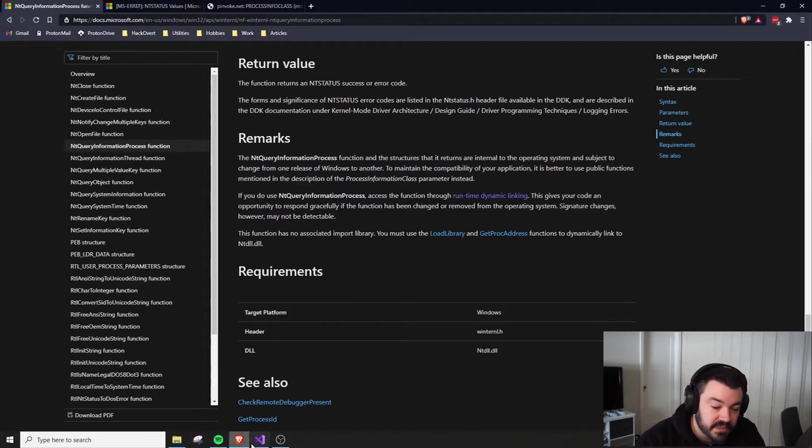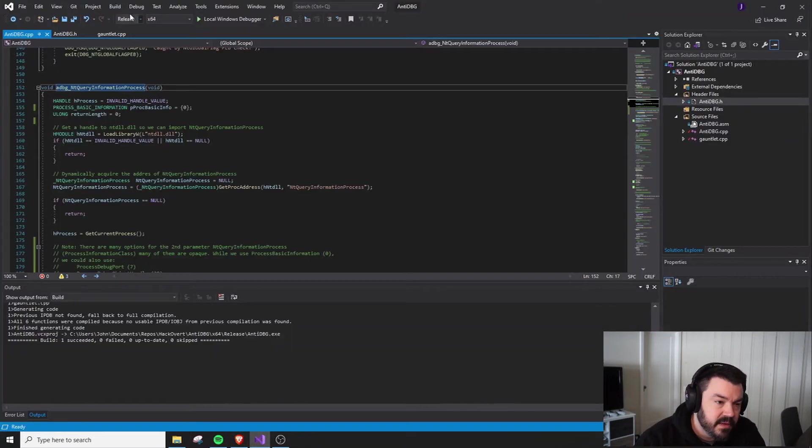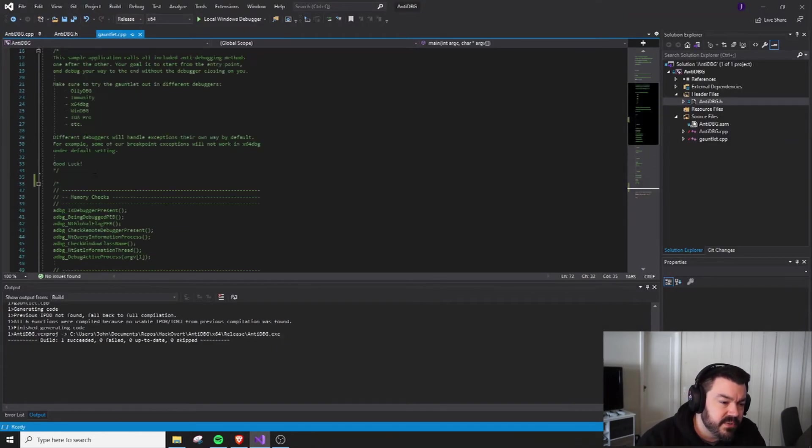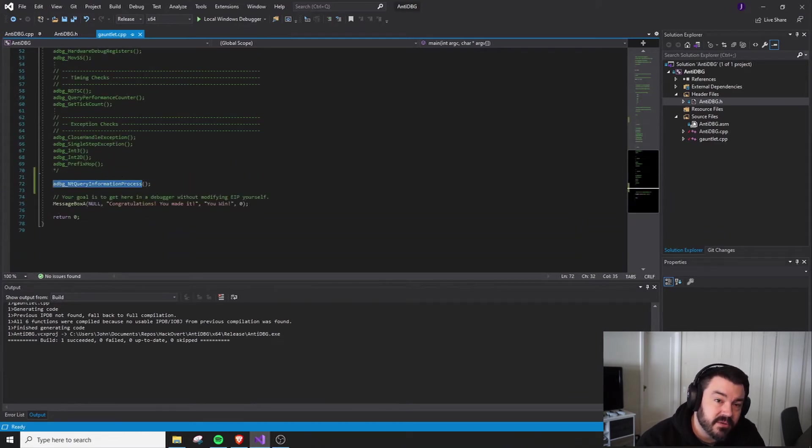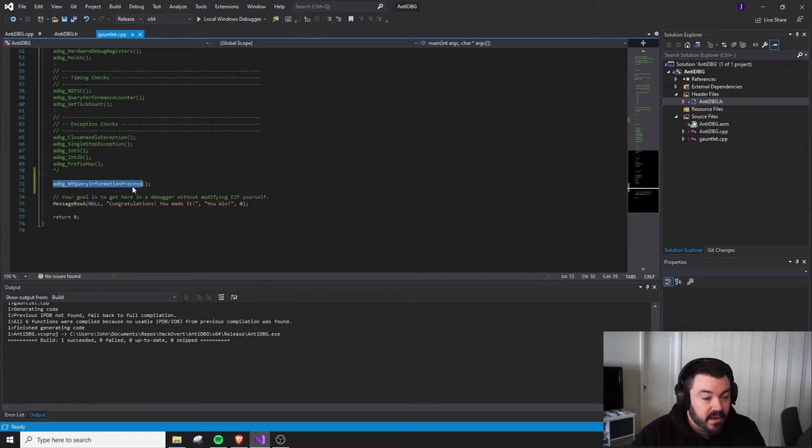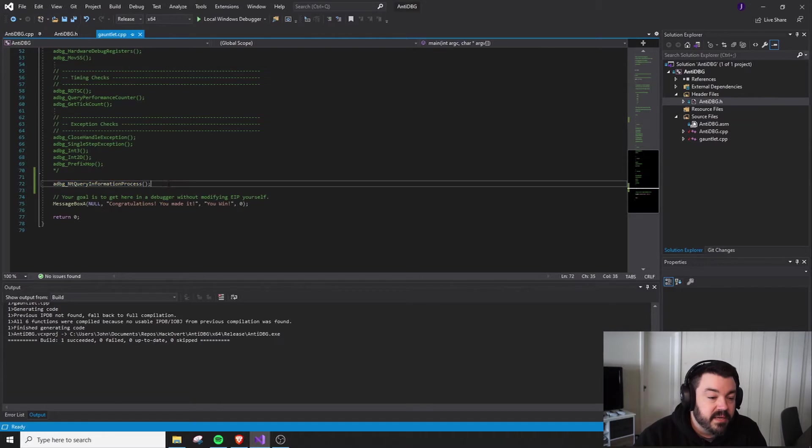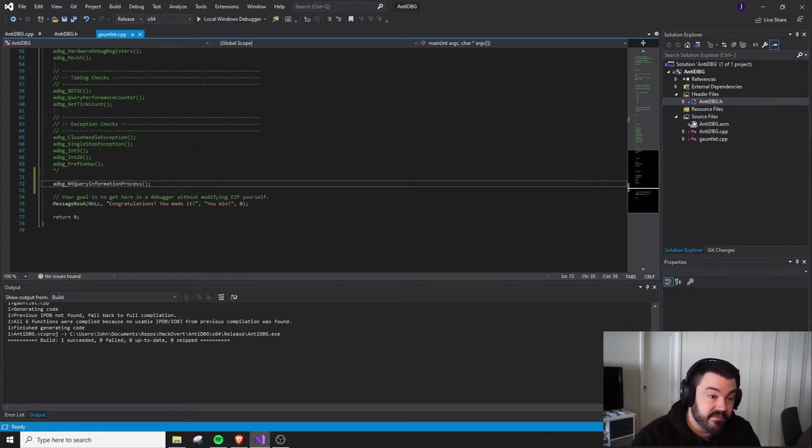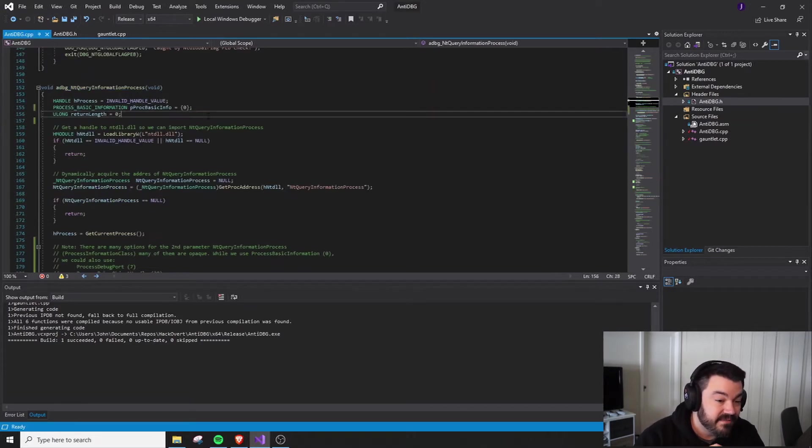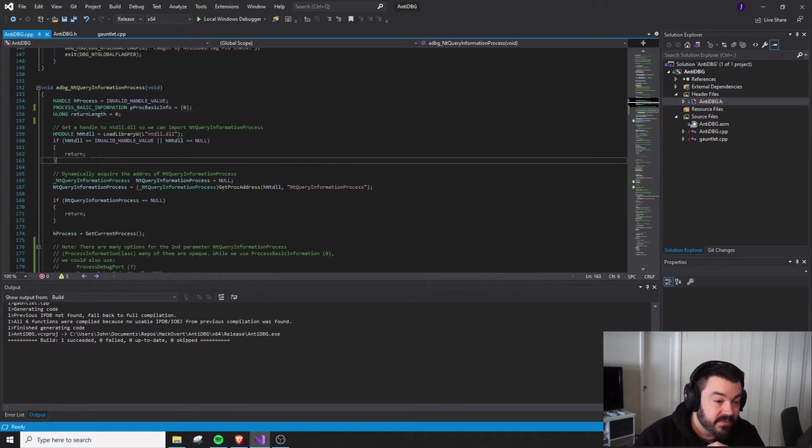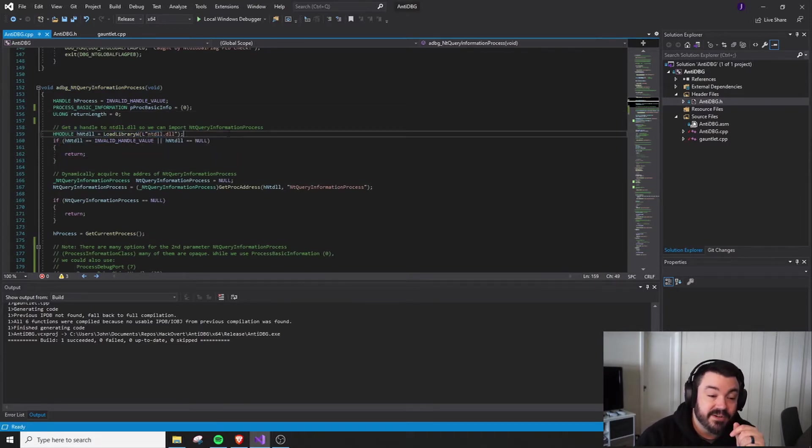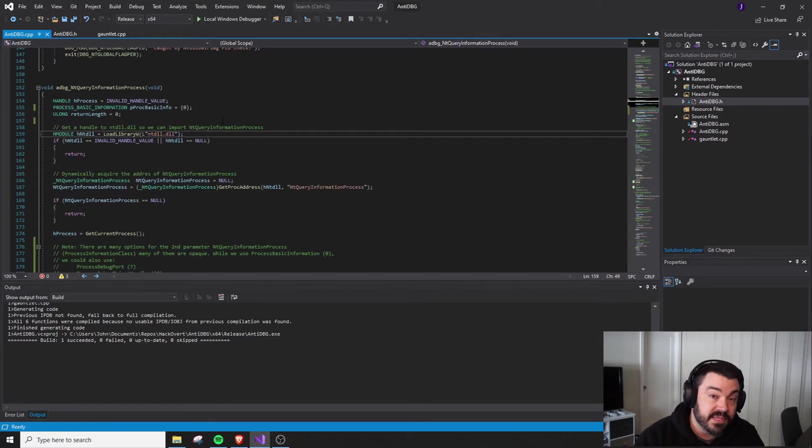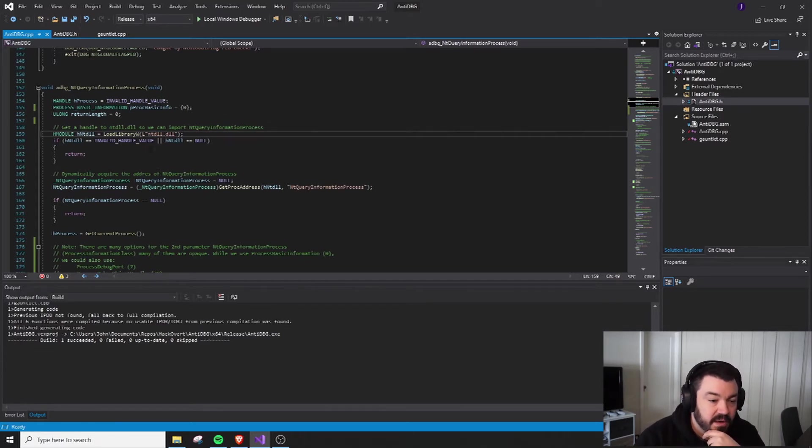Let's take a look at what this looks like. Just like all of our other videos, I've commented out all the other anti-debugging checks inside of the gauntlet and I've only compiled in our NT Query Information Process call. Inside of this call, the very first thing that we're going to do is use Load Library to get a handle to NT DLL. There's a number of ways to do this, but this is a pretty direct way to do it.